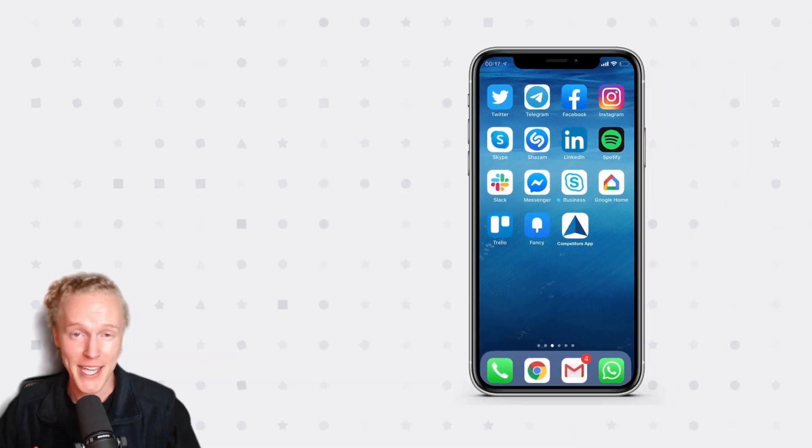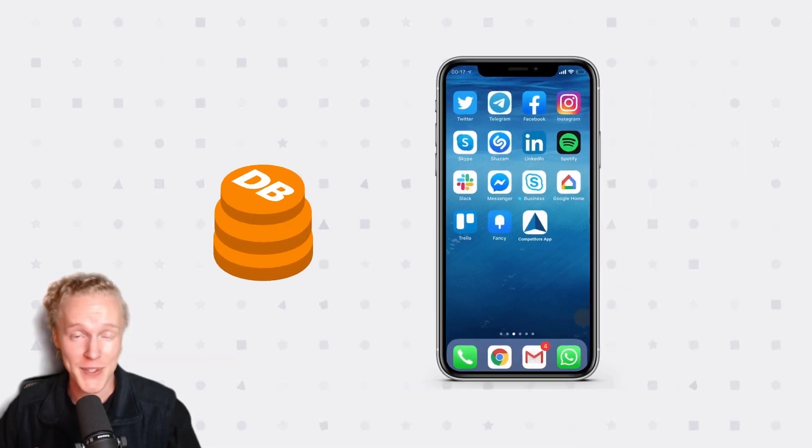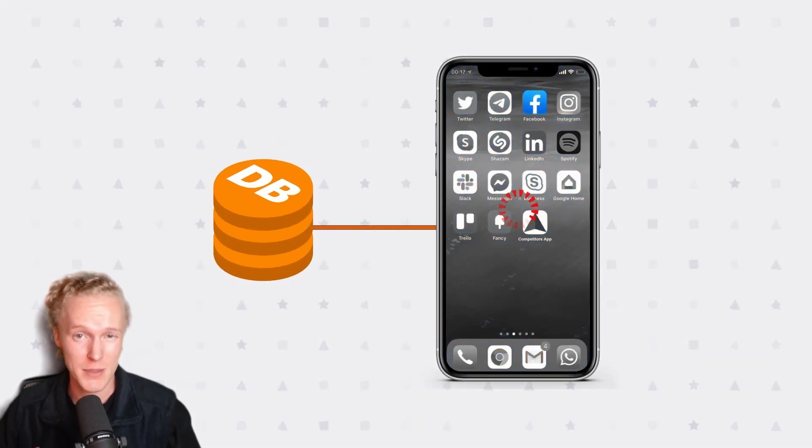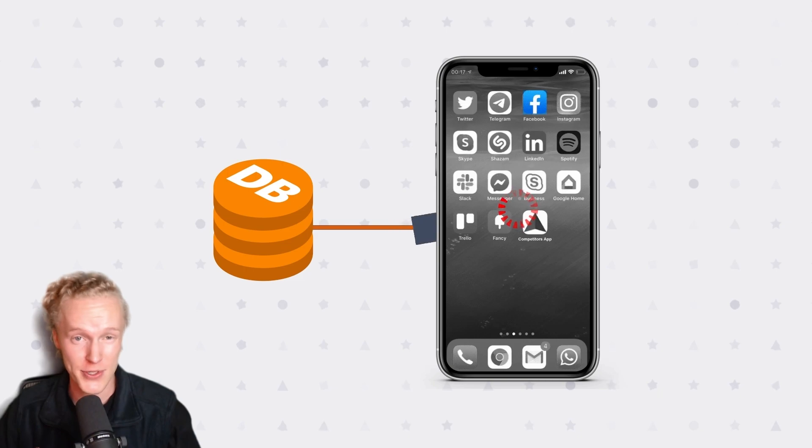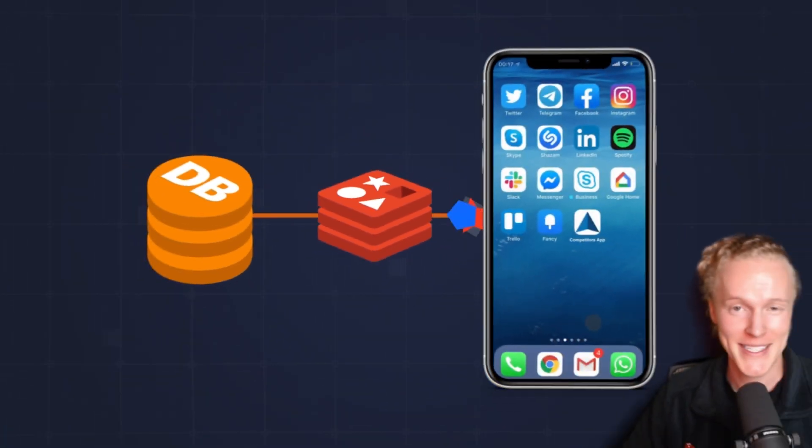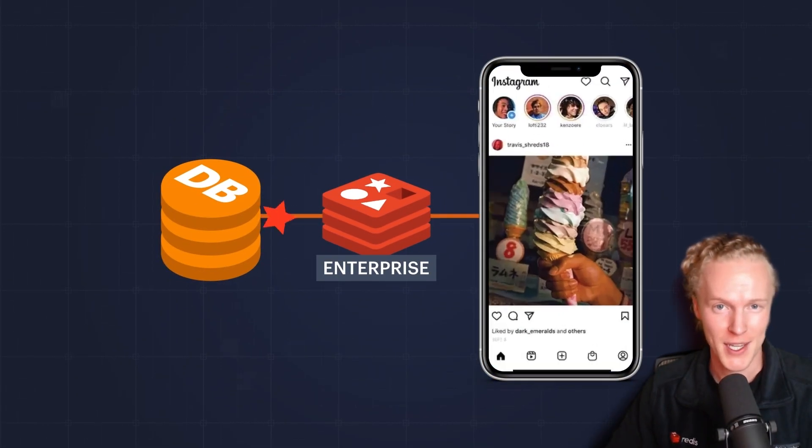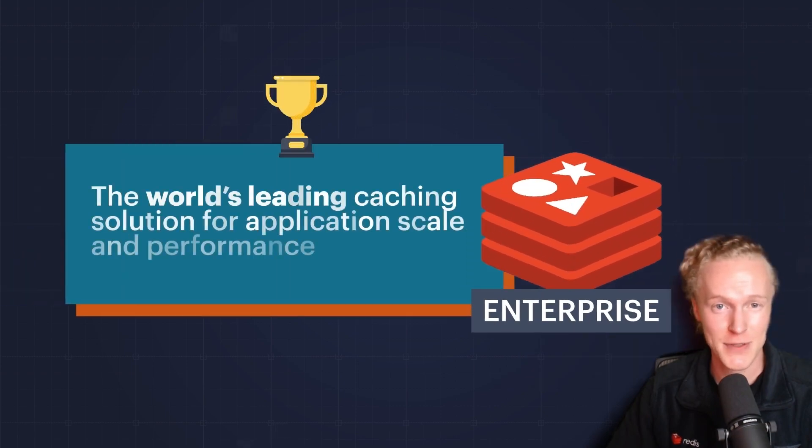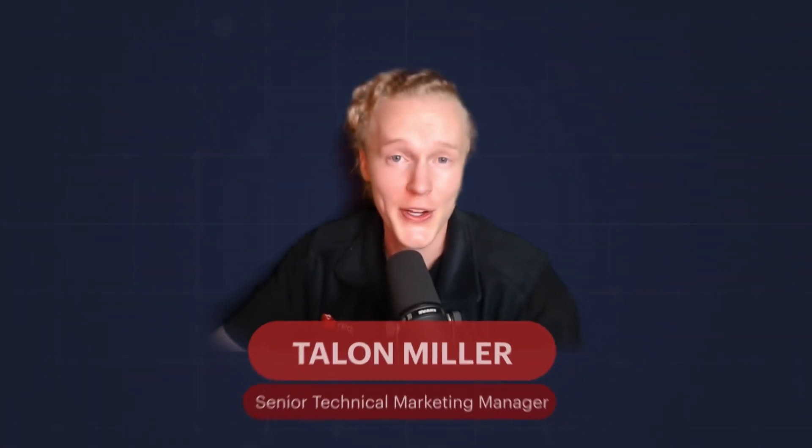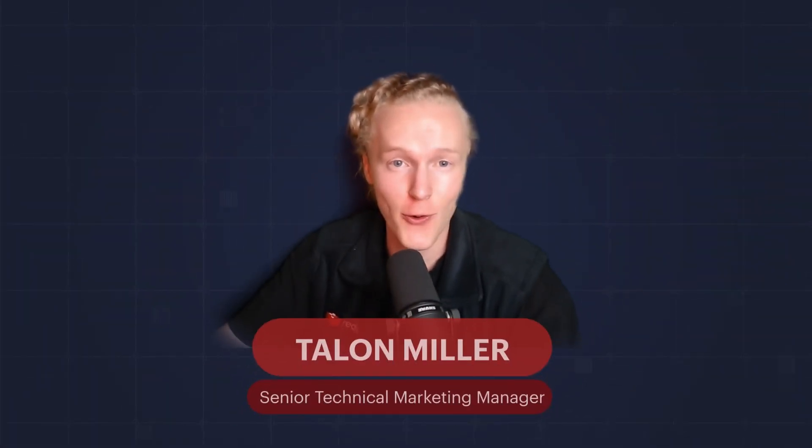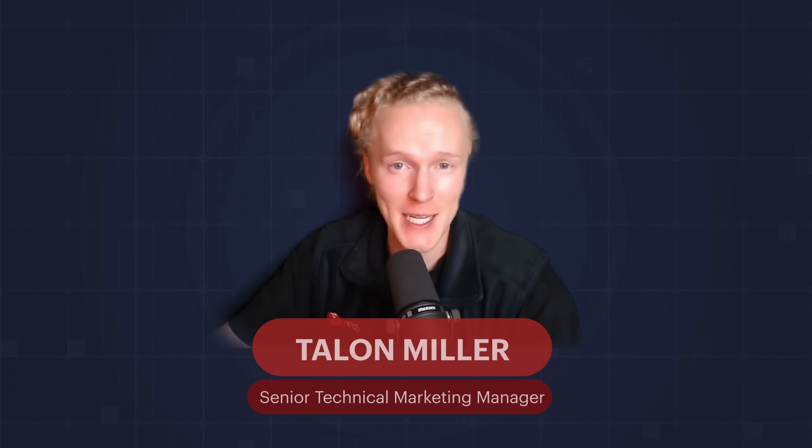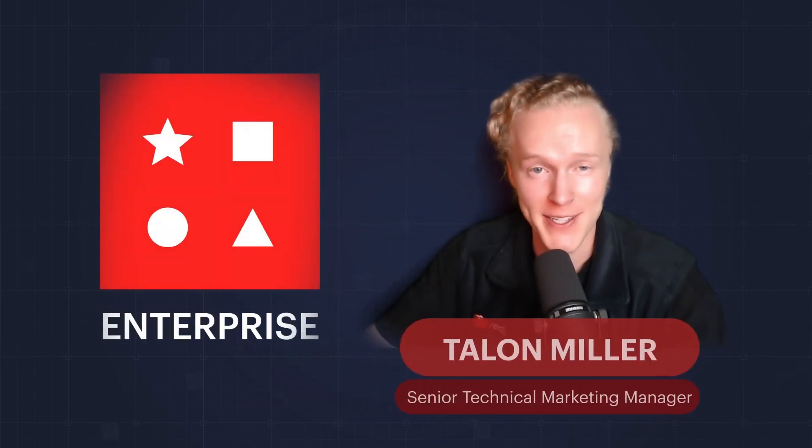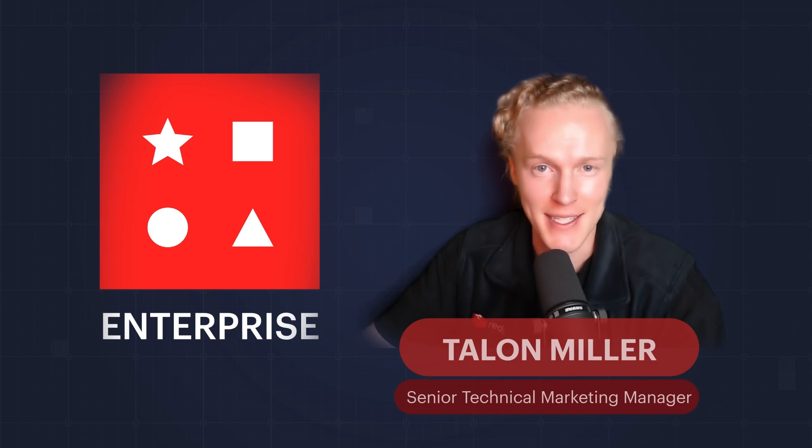Applications are often built with databases that are just too slow to meet today's user expectations. Redis helps businesses supercharge their apps with the world's leading enterprise caching solution for scale and performance. Whether you need to cache your entire data set or if you're looking to speed up reads or writes, Redis Enterprise is the one-stop enterprise-grade solution.